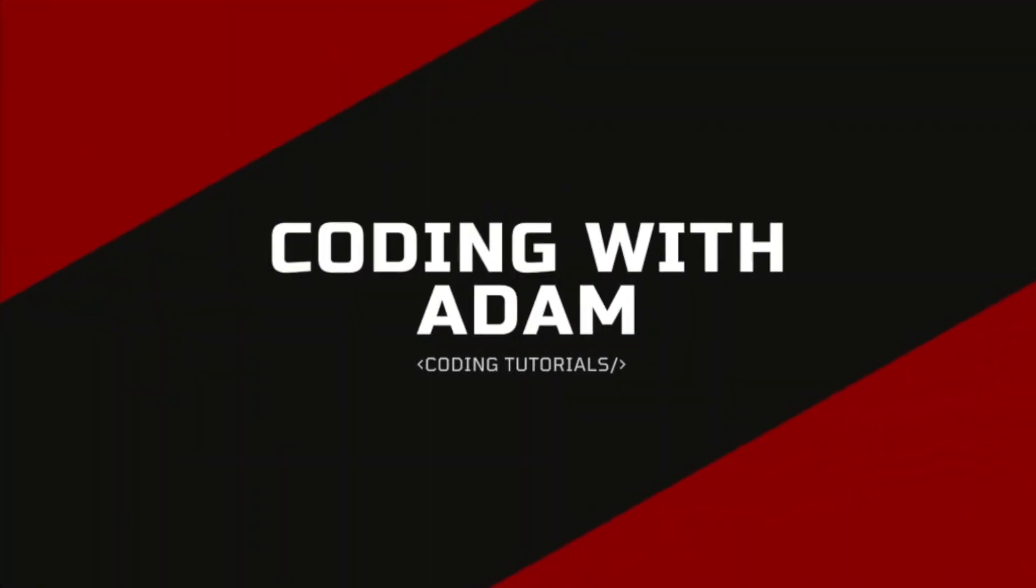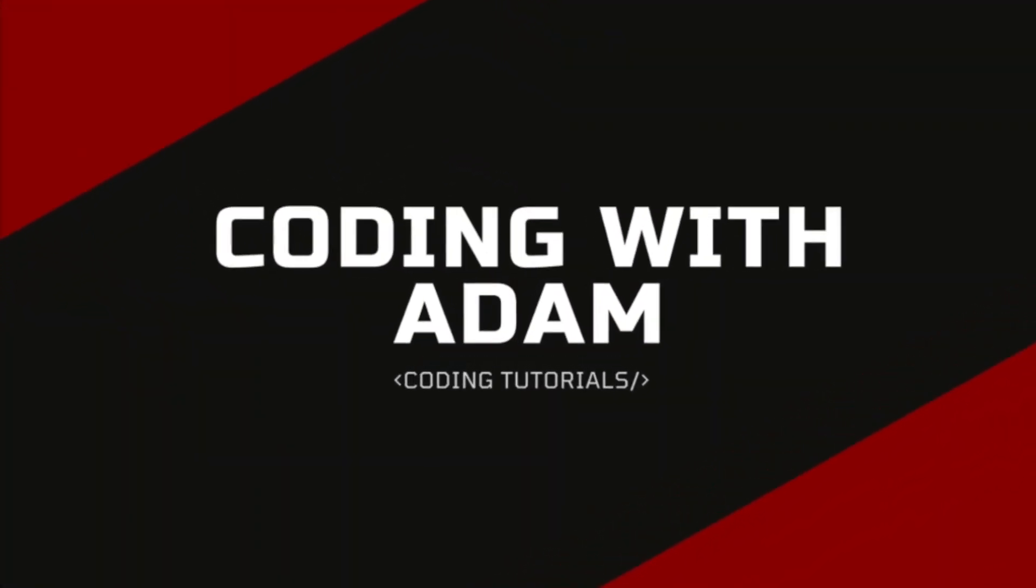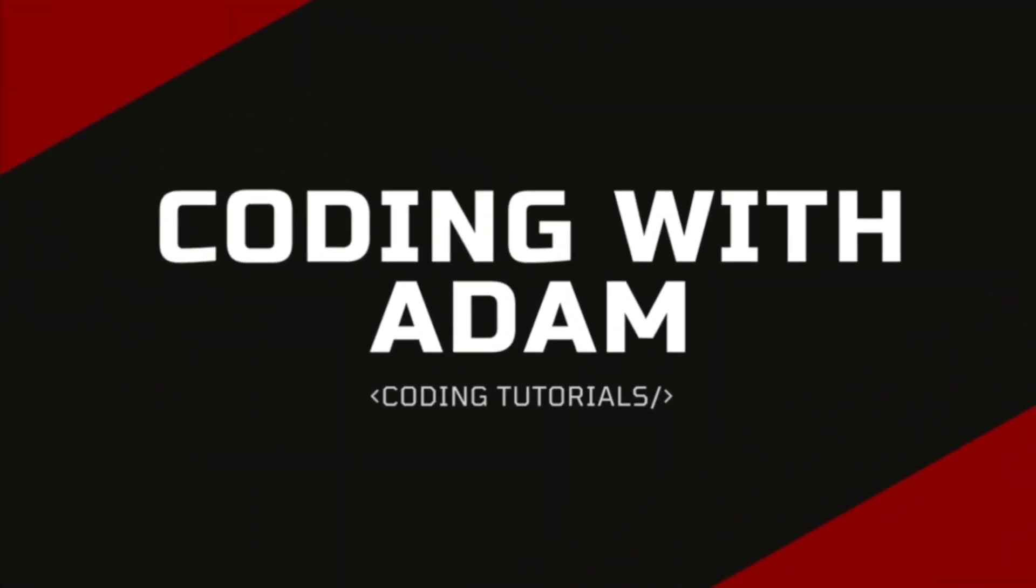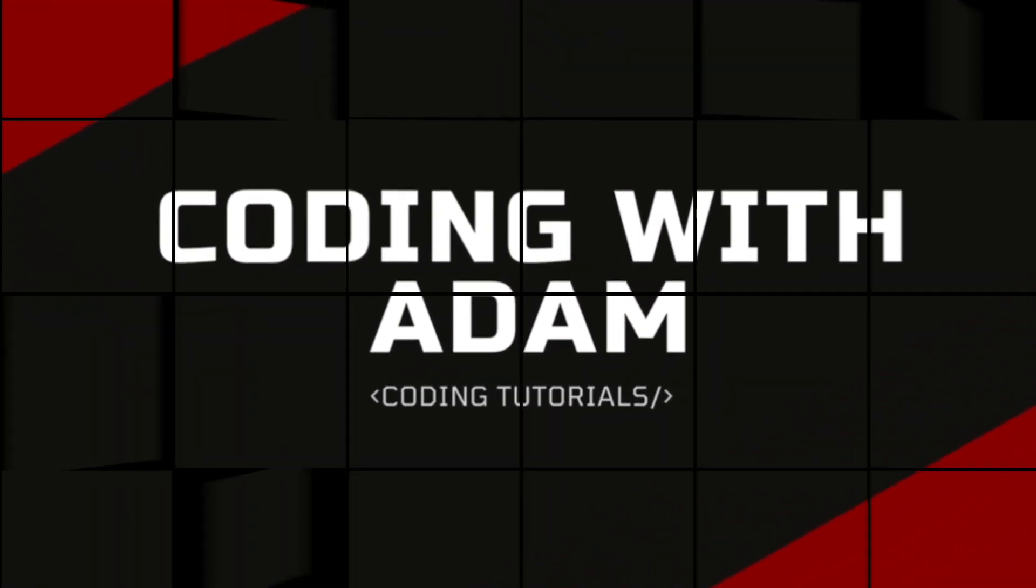This is Coding with Adam, and let's get to the code. If you enjoy my videos, please subscribe, like, and share.